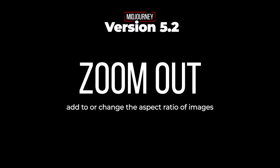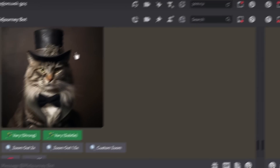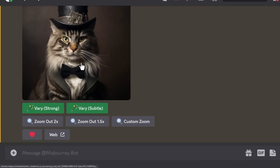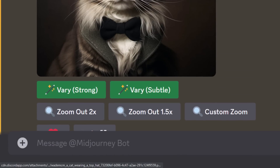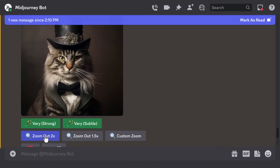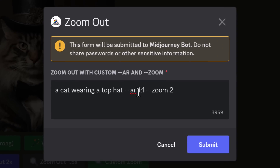There's also a zoom out function where you can zoom in or out of an image and change its aspect ratio. With my original image, I can zoom out by 2 or 1.5 — hitting 'zoom out by 2' will produce an image that is zoomed out. I can also hit 'custom zoom' and change my aspect ratio, for example to 9:16, and then hit submit.